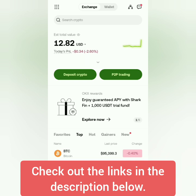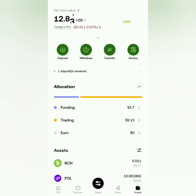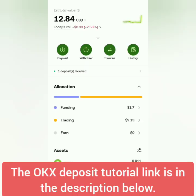We're in the OKX dashboard. Let's go to Assets first — click here and make sure you have enough funds. If you don't know how to deposit crypto here, you can check out the tutorial link in the description of this video.